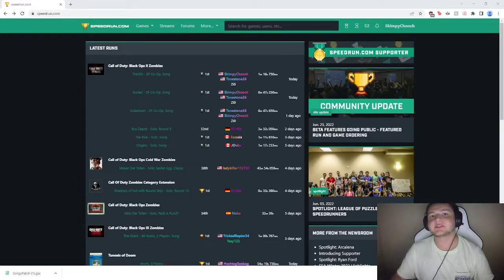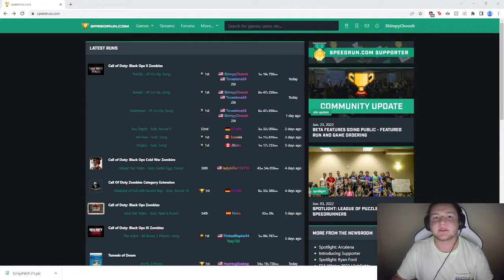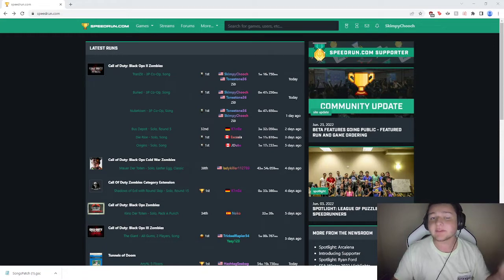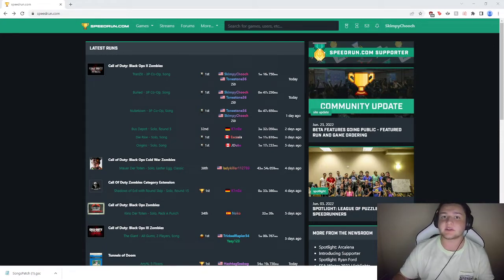Hey guys, SkimbyJuji here back with another video. This one is going to be a short video, but I think it's very important for the song speedrunning community.